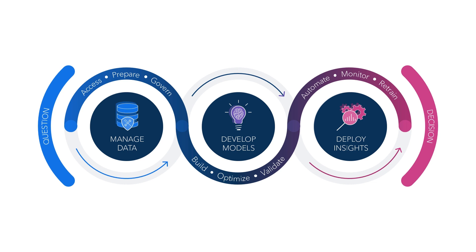Regardless of your role, the unified collection of applications on the SAS Viya platform enables you to use the subset of tools that you need for your job and then seamlessly share and collaborate with others.